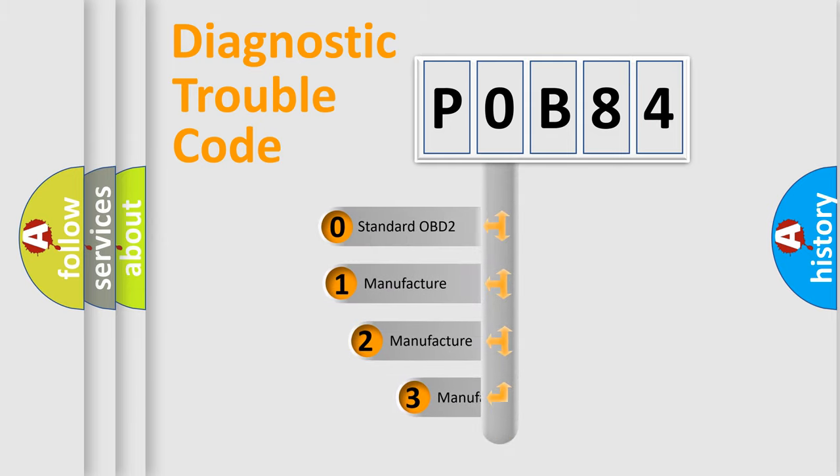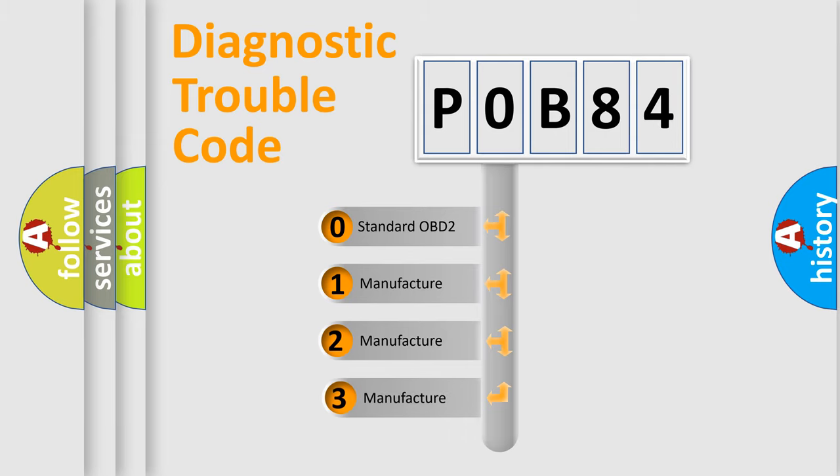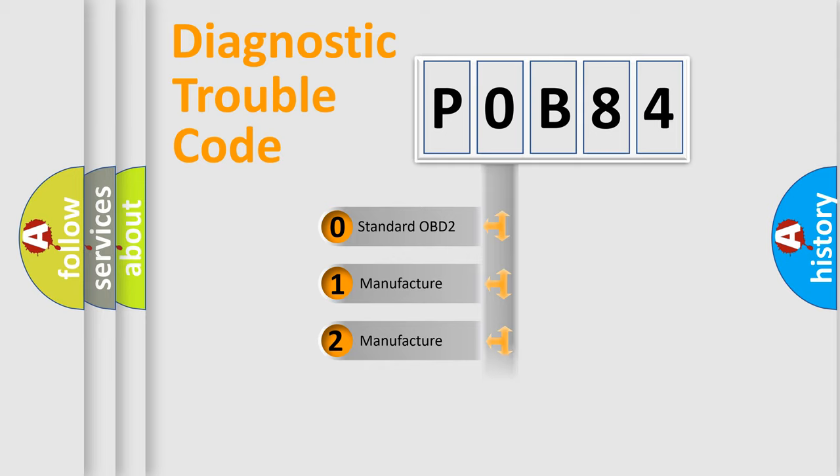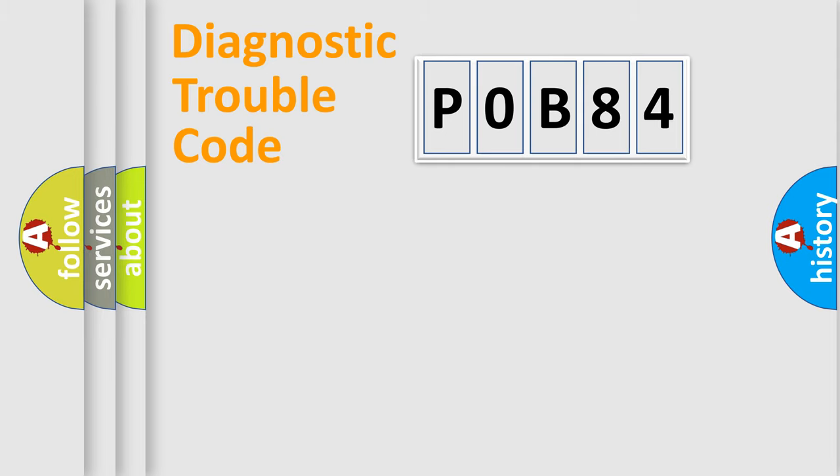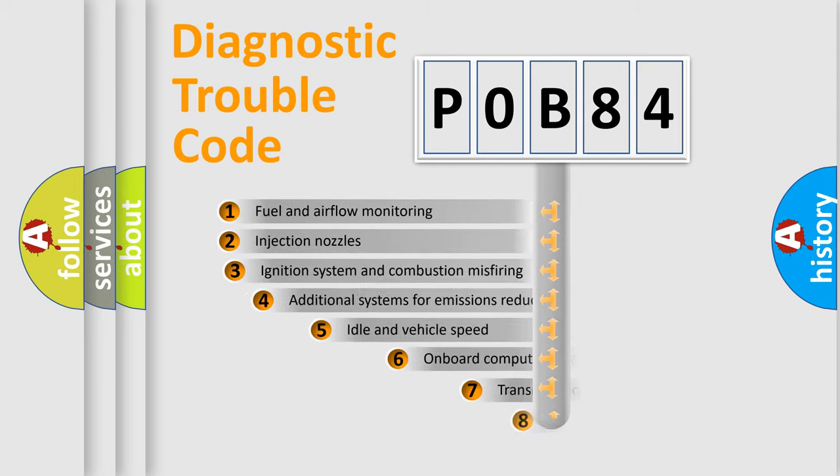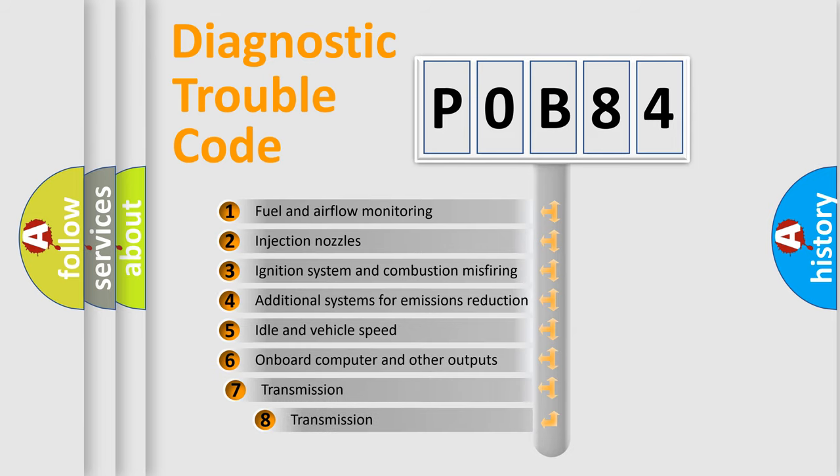If the second character is expressed as zero, it is a standardized error. In the case of numbers 1, 2, 3, it is a manufacturer-specific expression of the car-specific error. The third character specifies a subset of errors.